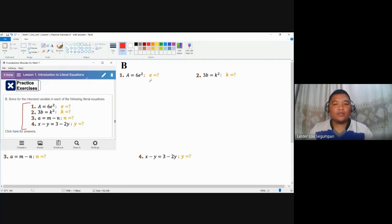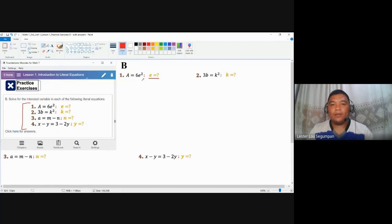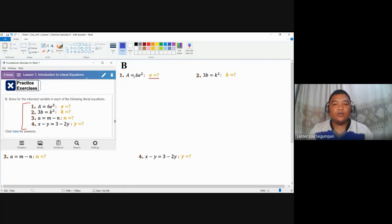In number one we would like to solve for E. The only difference between this expression and any of the expressions in practice exercise A is that the intended variable here in the given literal equation is expressed as an exponentiation — it has an exponent greater than one. If you only have an exponent of one, it would be similar to what happened in practice exercise A. Either way, let's try to use the same processes.